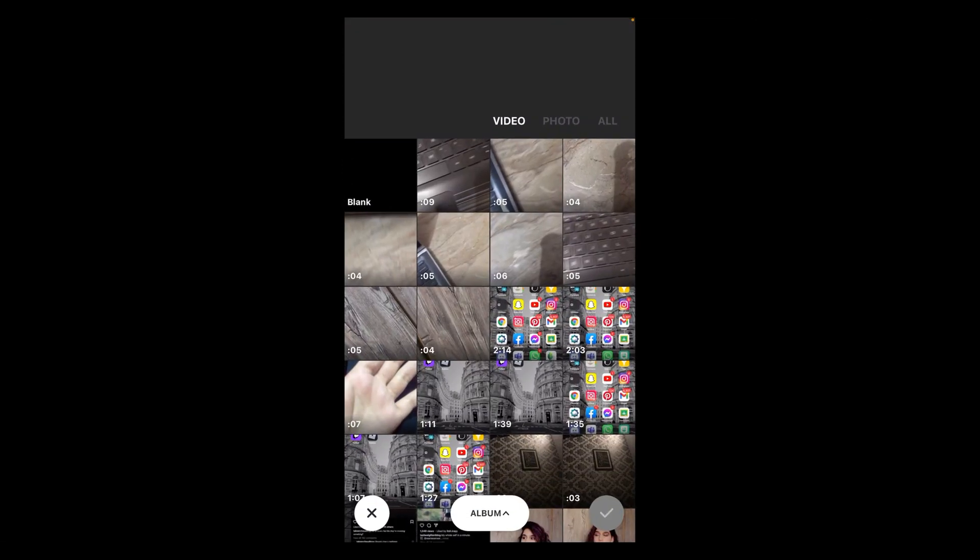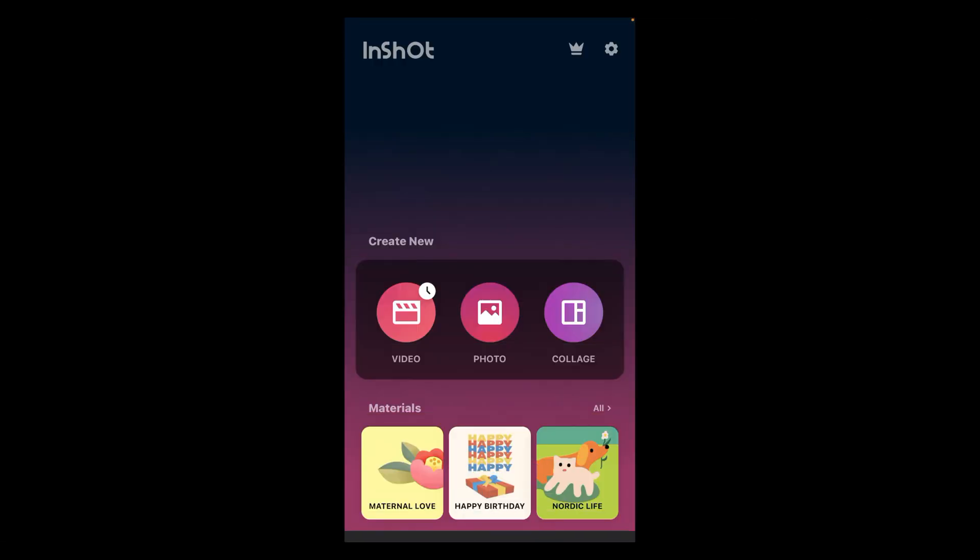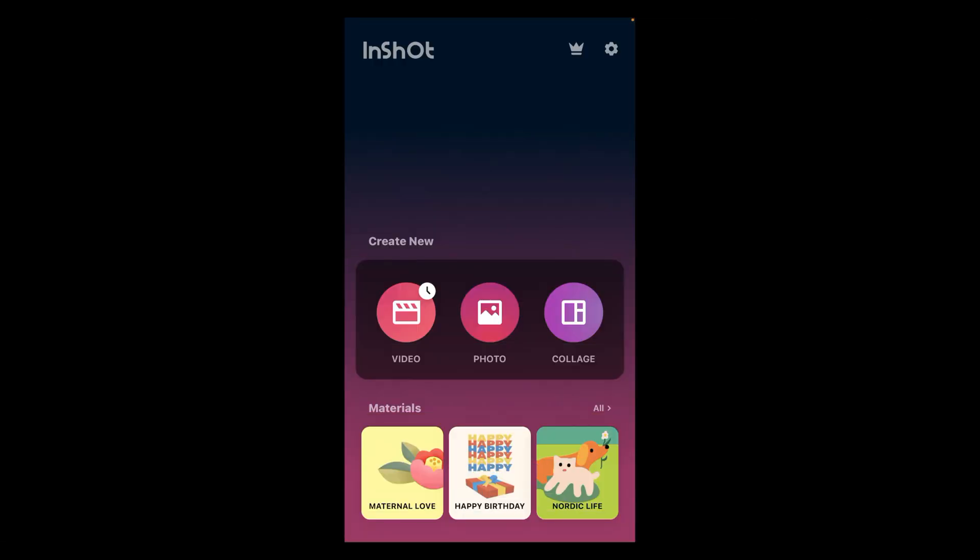Now you can see that there are three options: video, photo, and collage. As you want to combine videos, tap on video.